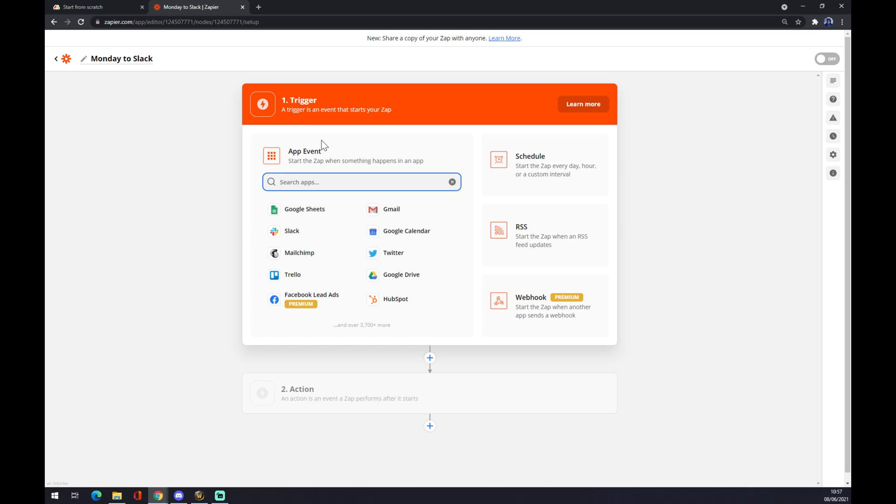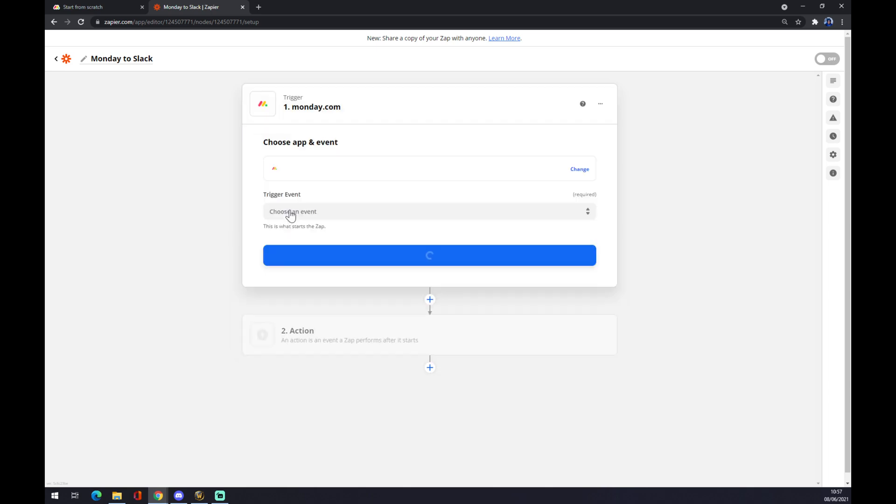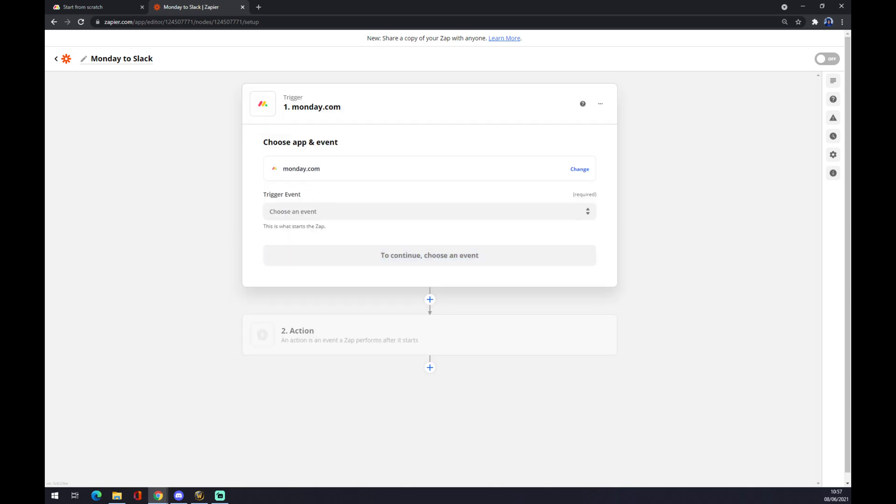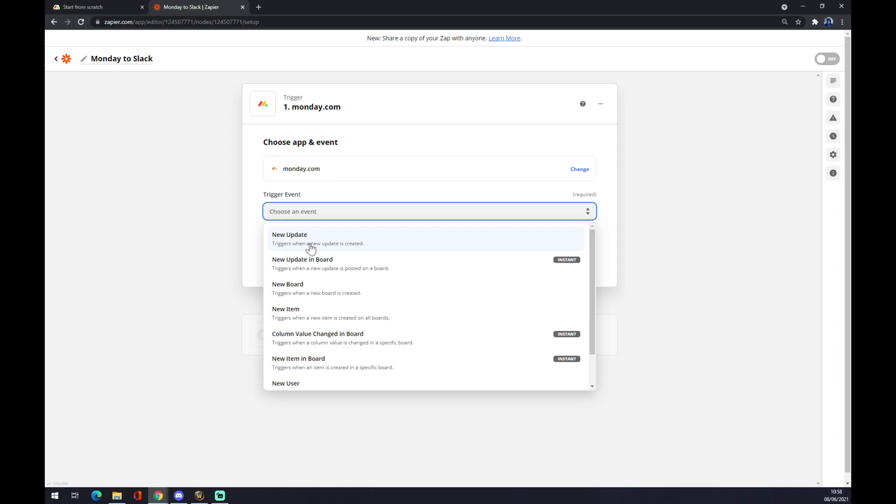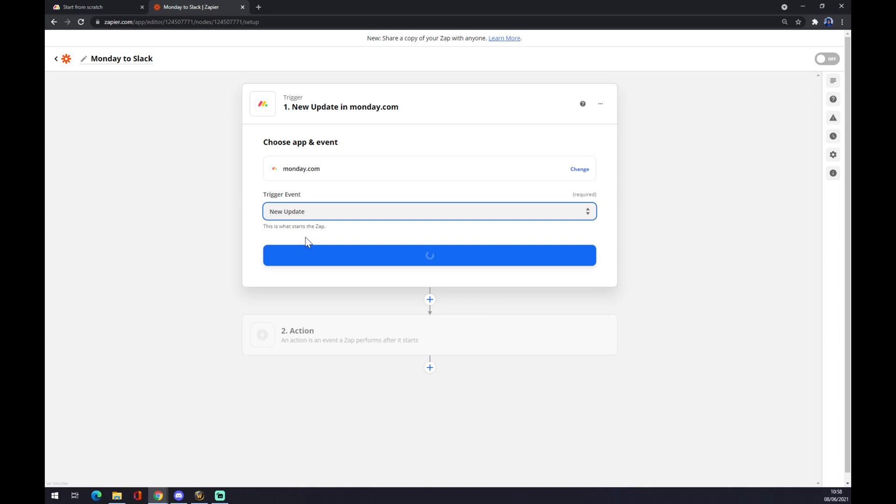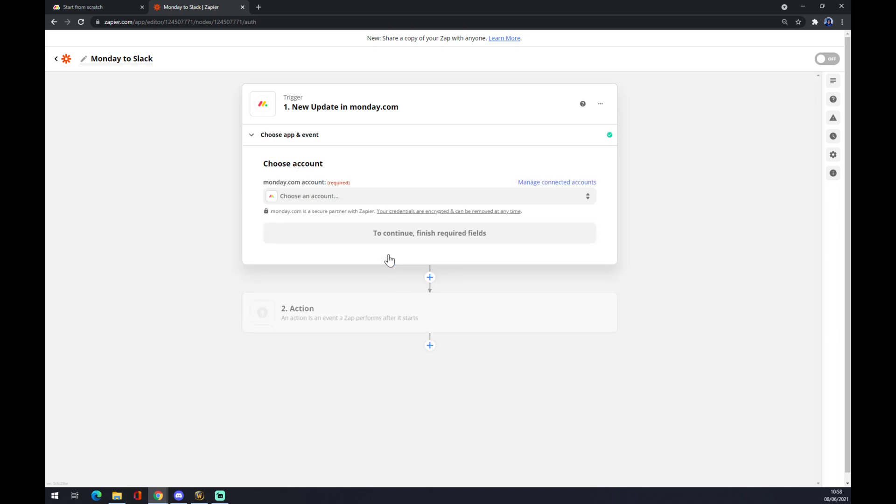We want to choose an event: new update for example, or new update in board, new board, new item. Let's go with new update and press continue.